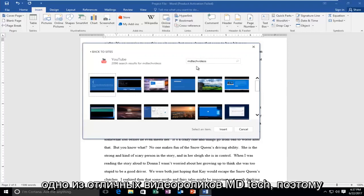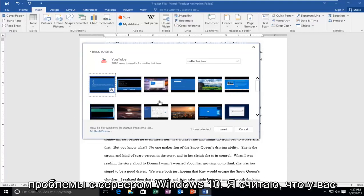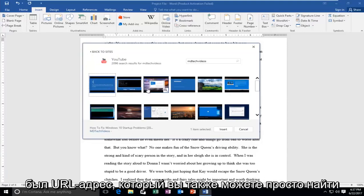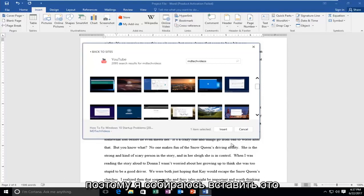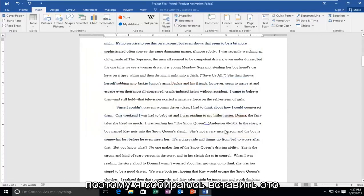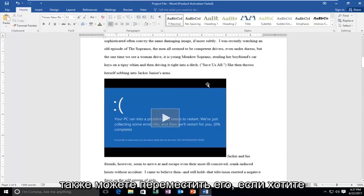So let's just select one of MD Tech's videos—great videos. I'm going to select how to fix Windows 10 sort of problems. I believe if you had a URL, you could search for that as well. So I'm going to insert that into the document here, and there you go.